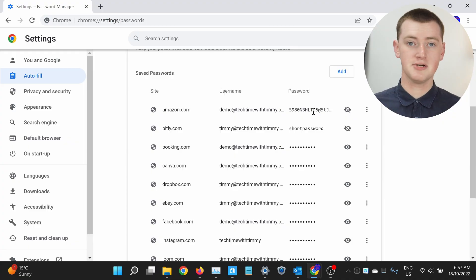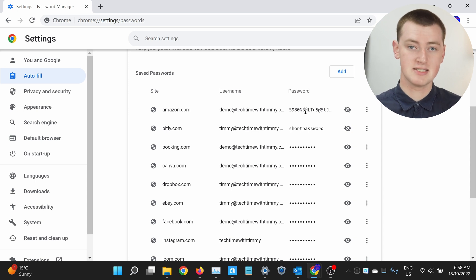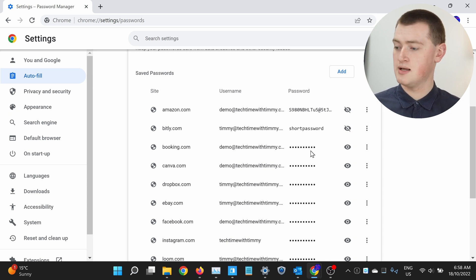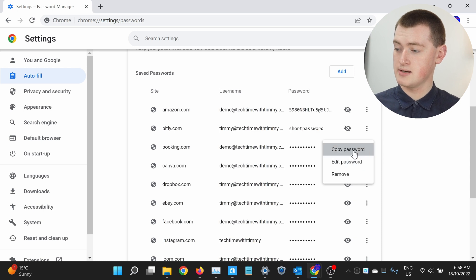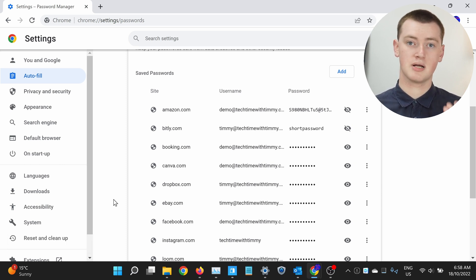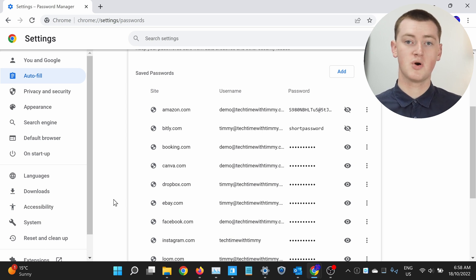If you just wanted to see your password to tell someone, type it in somewhere else, or write it down, you can now see it here. But if your password is long and you don't feel like typing it in somewhere, you can actually copy it very easily. Just click on the three dots next to the password — you don't even have to click the eye button. So the password is still hidden and looks like dots, but you can click the three dots next to it, then click Copy Password, and it will say password has been copied. So now you can right-click and paste your password anywhere else on your computer.